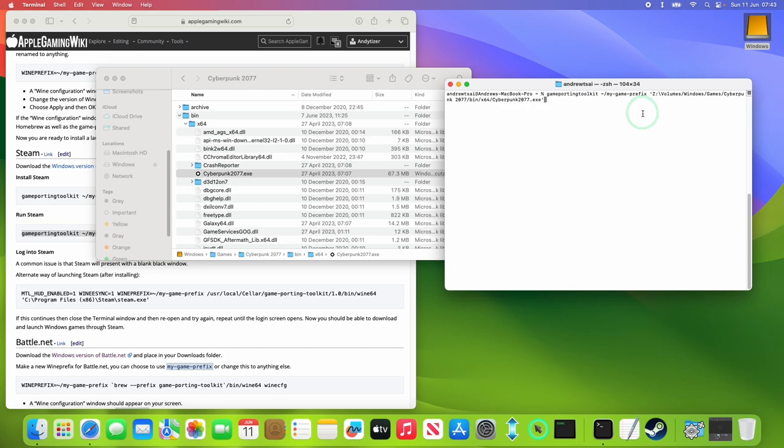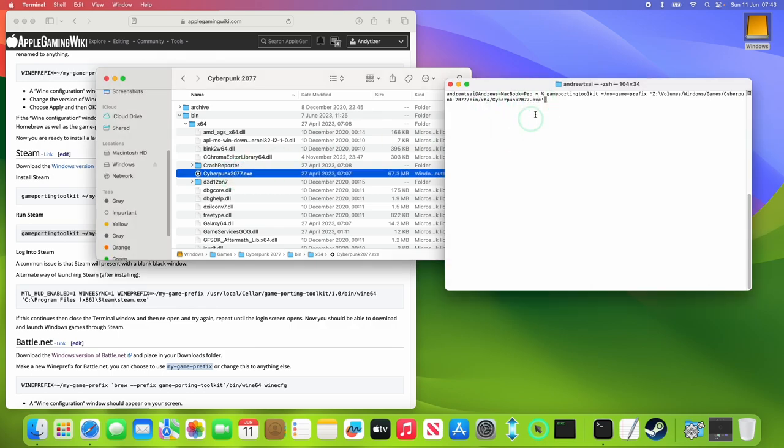You want to use the Game Porting Toolkit with the prefix that you have created, and then quote Z equals Volumes, Windows, Games, Cyberpunk 2077, Bin, X64, Cyberpunk 2077.exe. That's the exe file we want to launch with the end quote here. Just press Return.